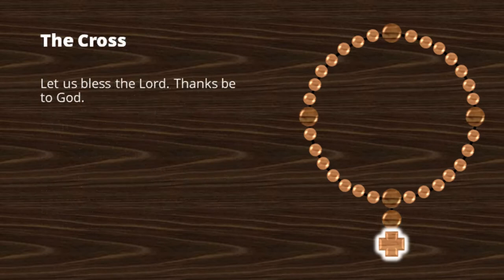Finally, returning to the cross we pray: Let us bless the Lord. Thanks be to God.